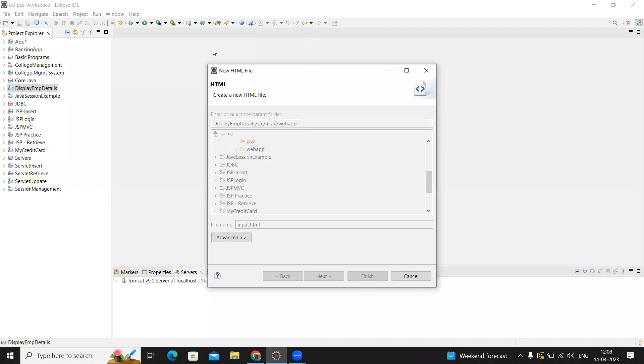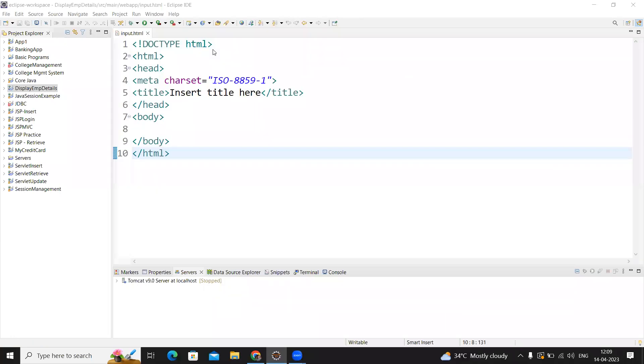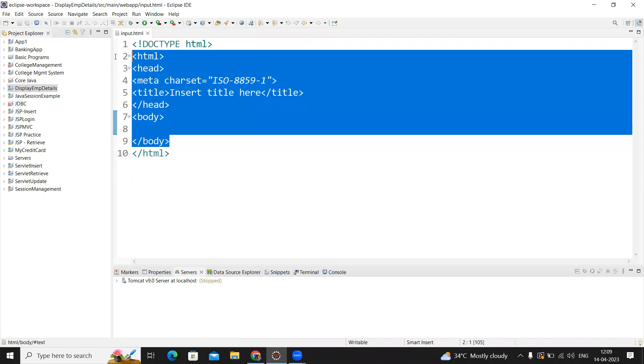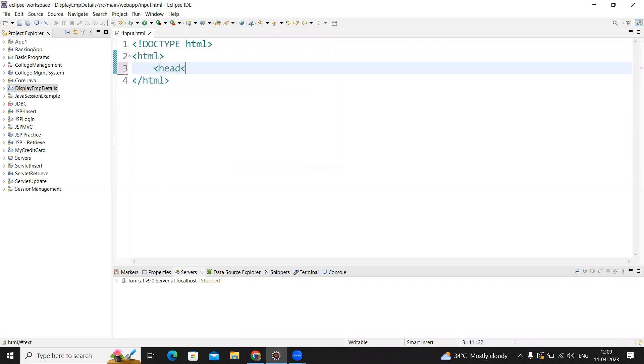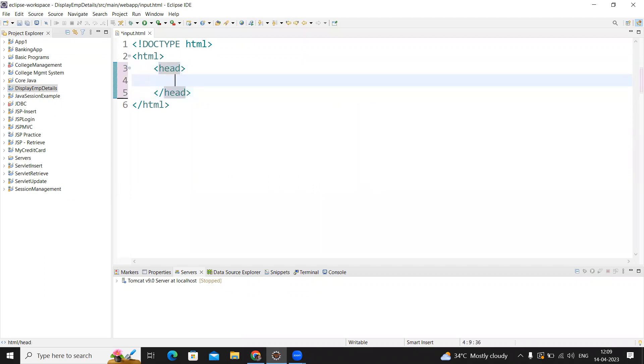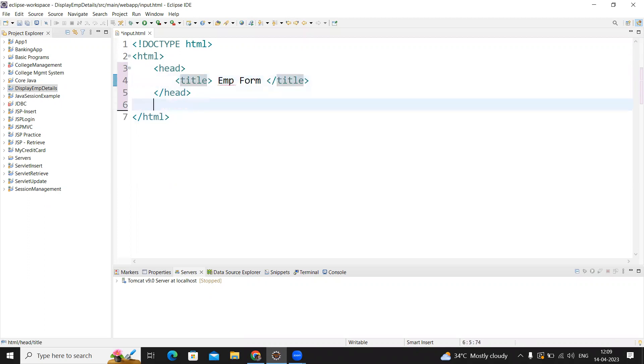Now we need to write our code. Here we're creating the code for input.html. We're writing from the beginning—everything needs to be in HTML. We need to specify a title in the head section: Employee Details Form.